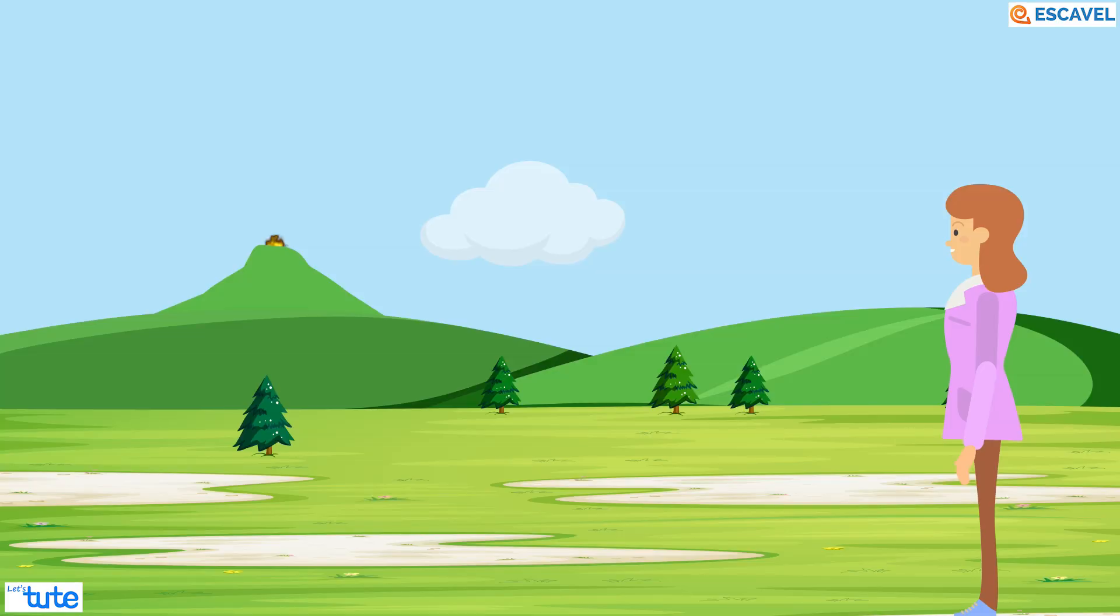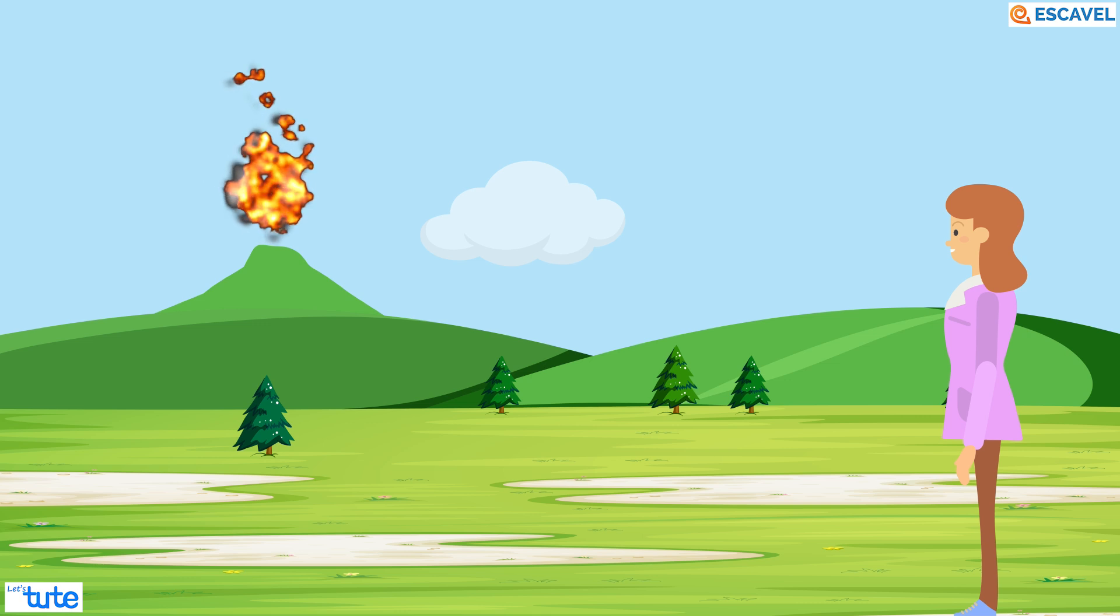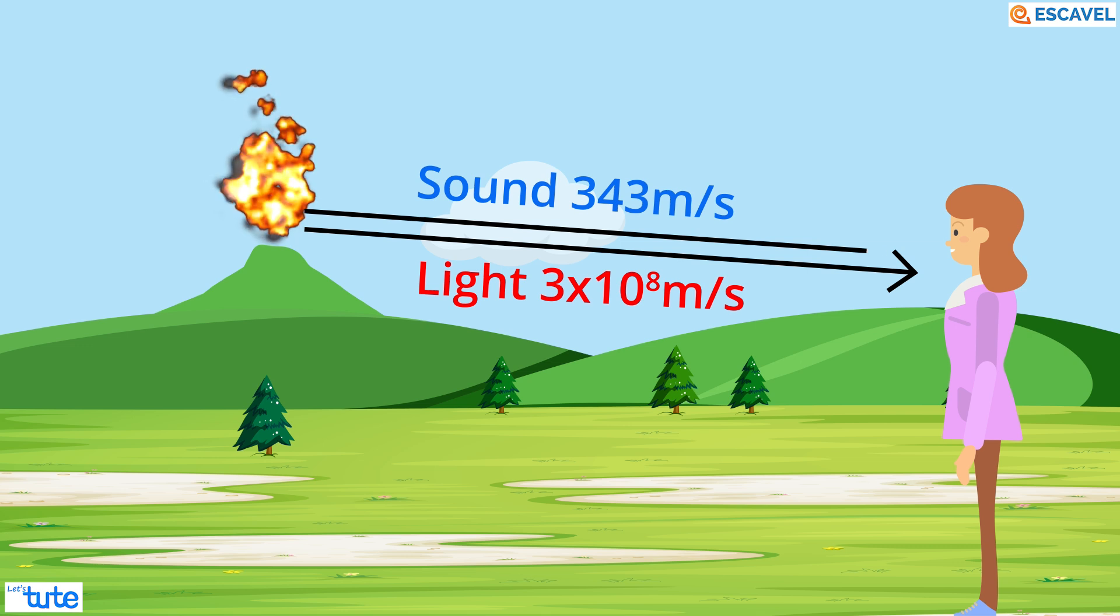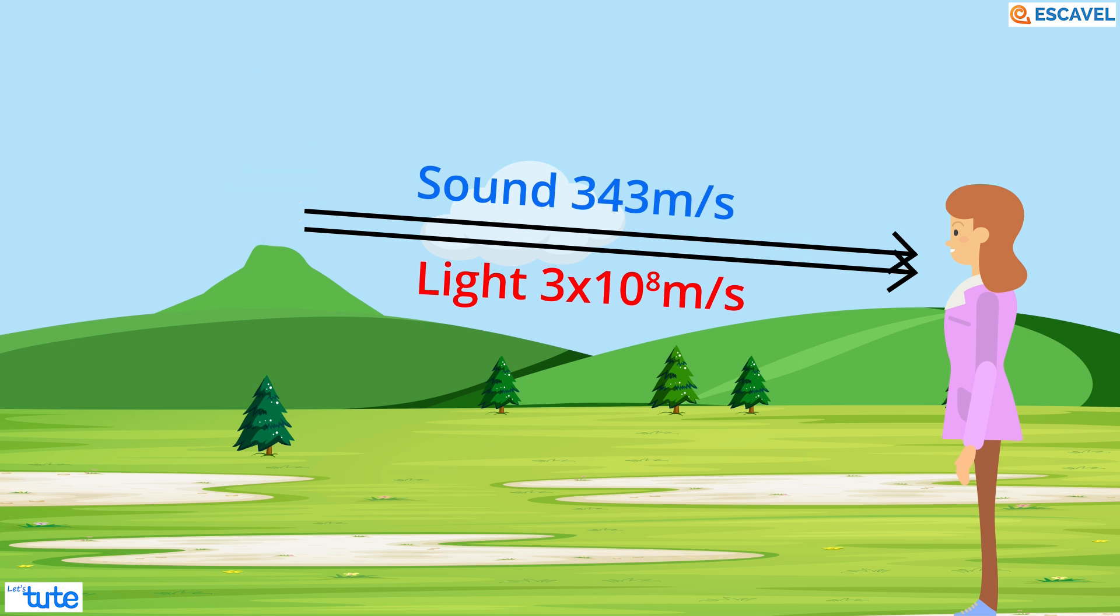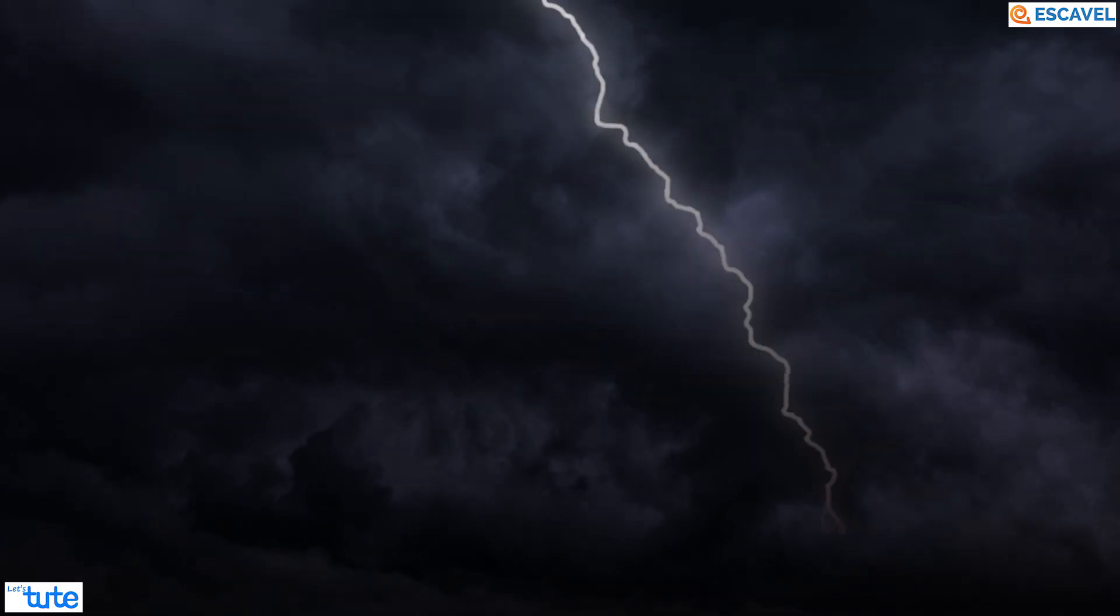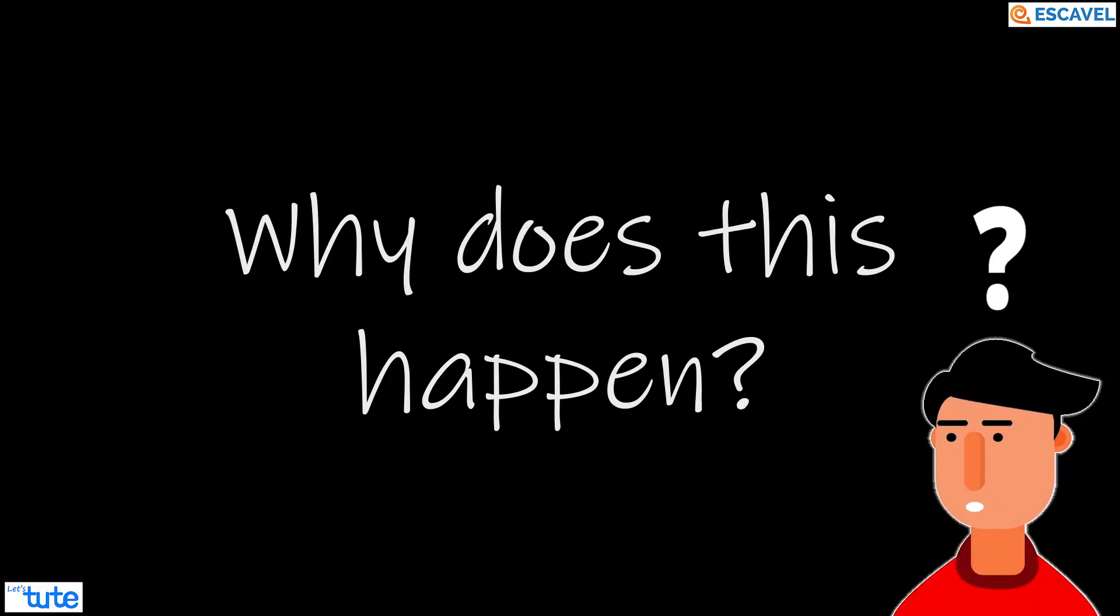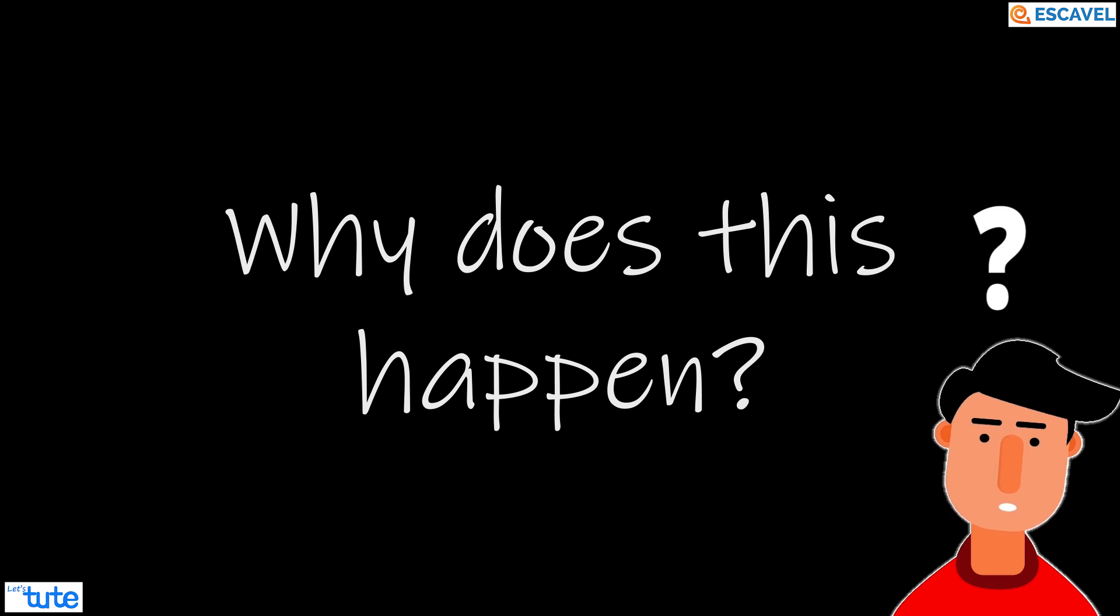Let's see another example. When you see an explosion, the same thing happens. You see the explosion first and then you hear the loud sound. Another example of this is when a bolt of light is struck. Well, why does all of this happen? Let's dive and understand why this happens.